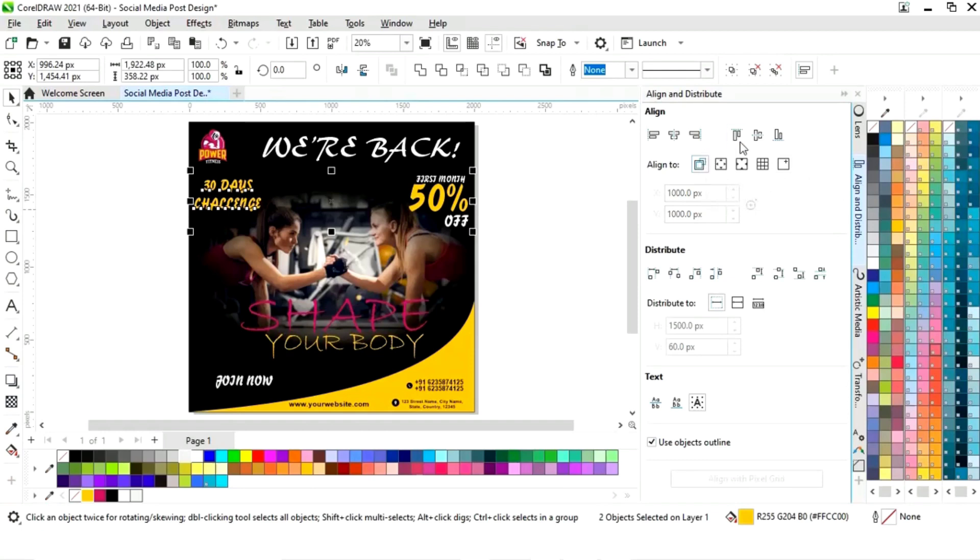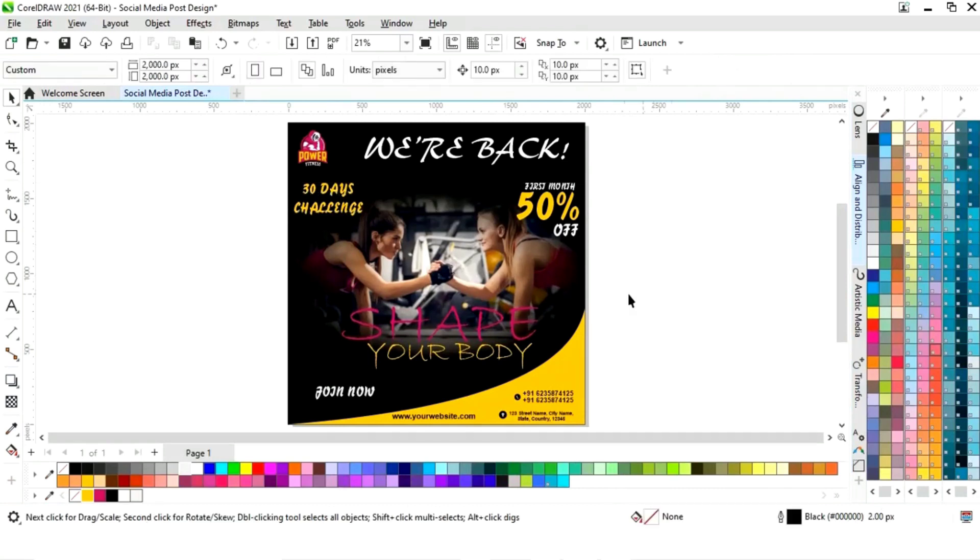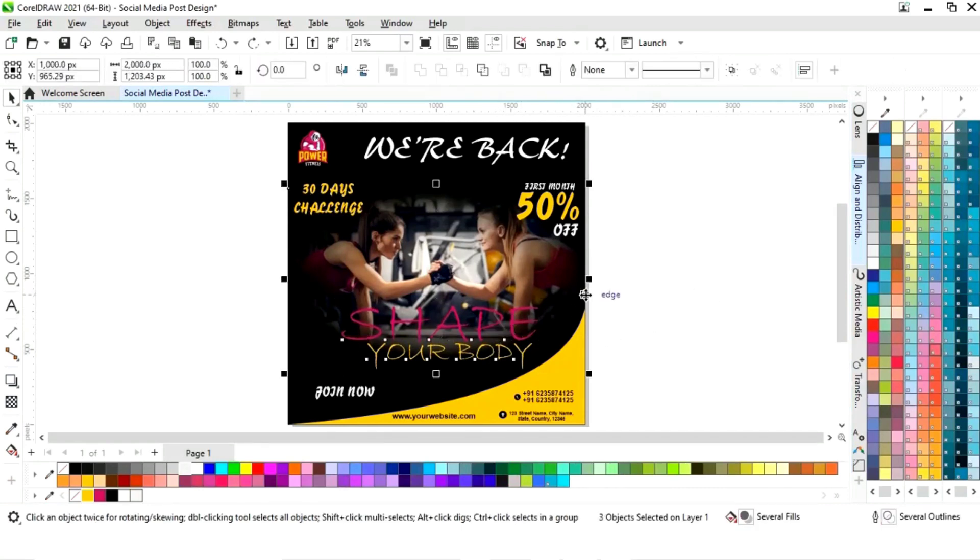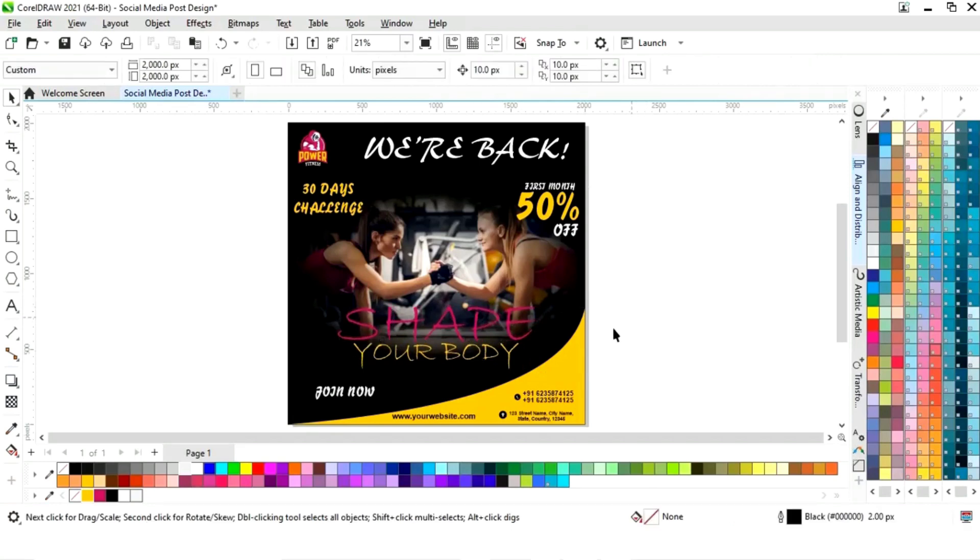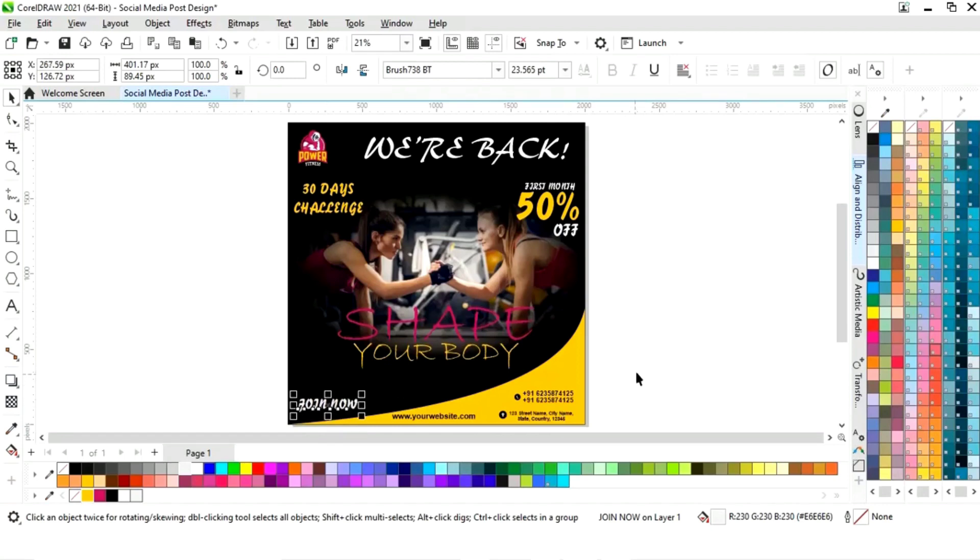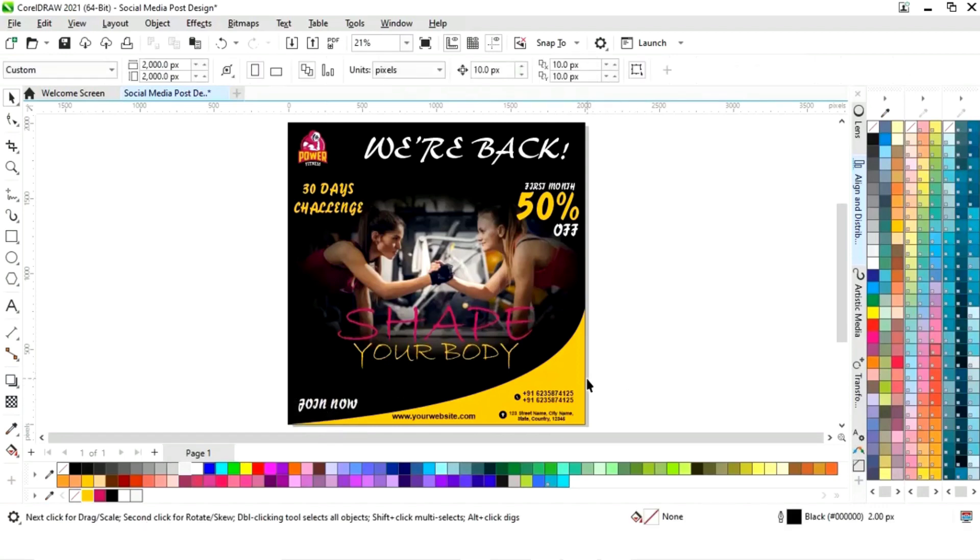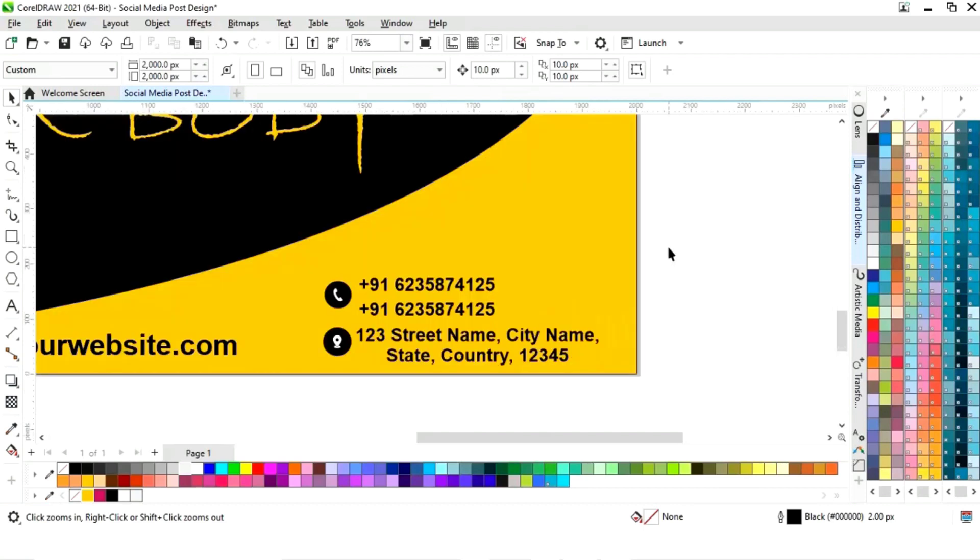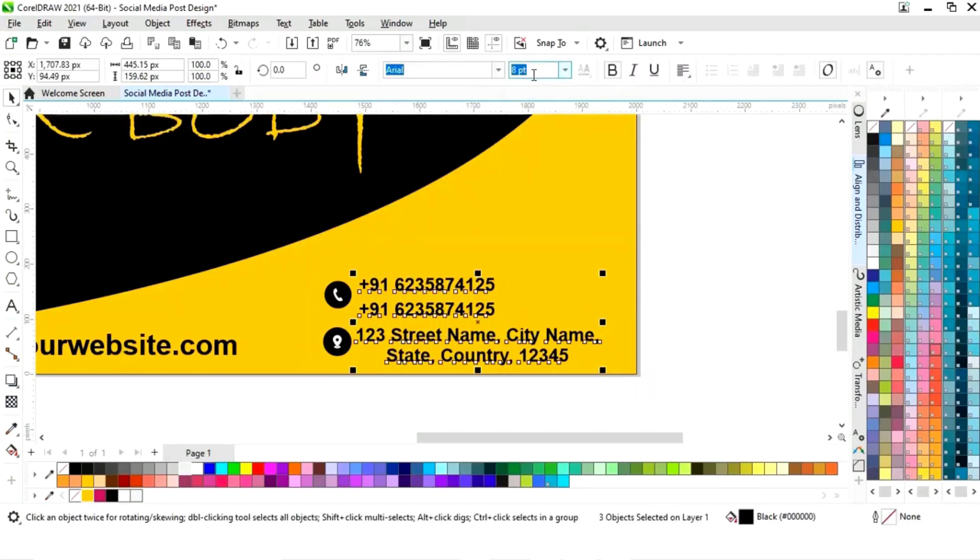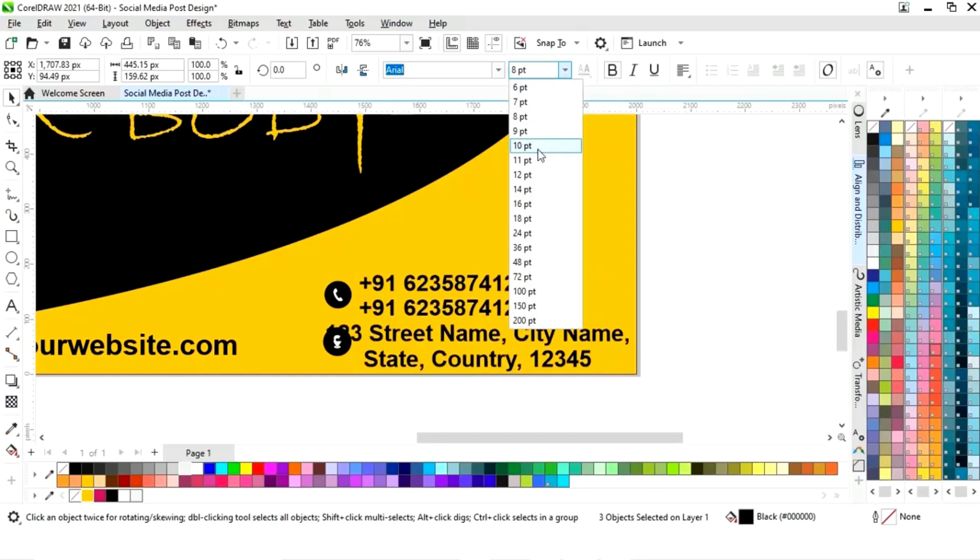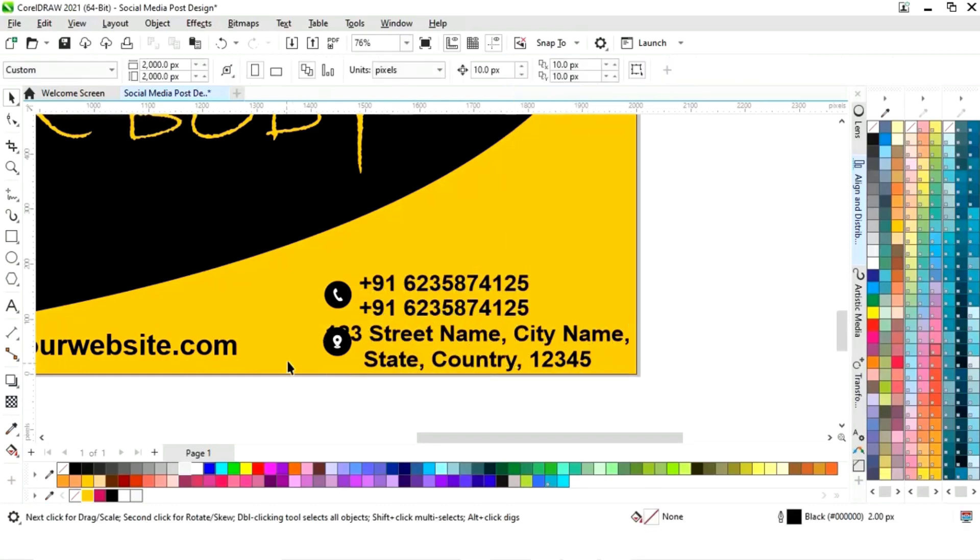First we will click on selected object. Now we will select this text and we will select the square and we will press shift to align center. Now we will increase the size.